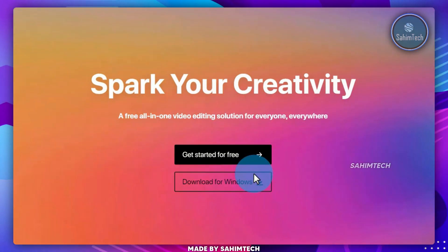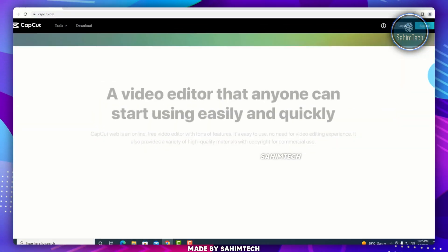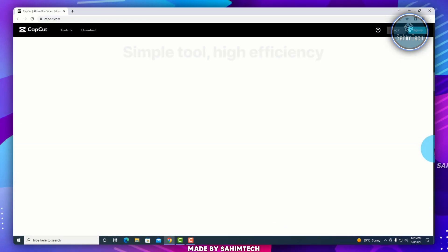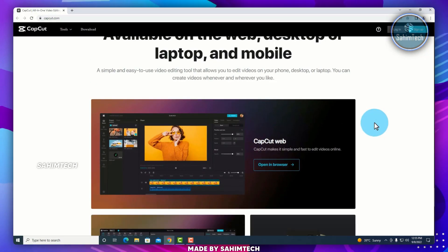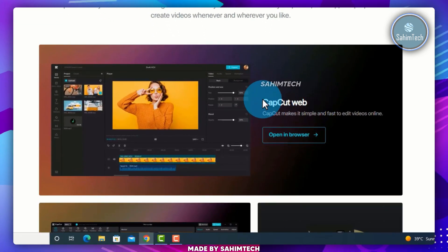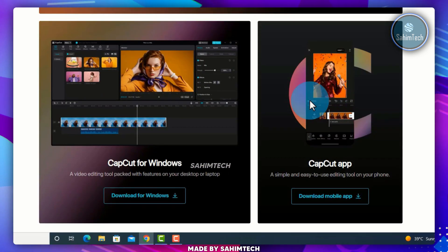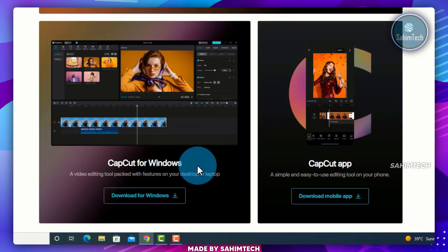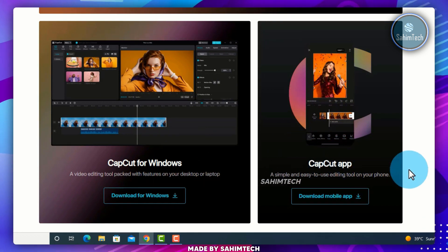Now we have the option to download for Windows, but if you scroll all the way to the bottom, you will find that there's an option to open up CapCut web, CapCut for Windows, and the mobile CapCut app.